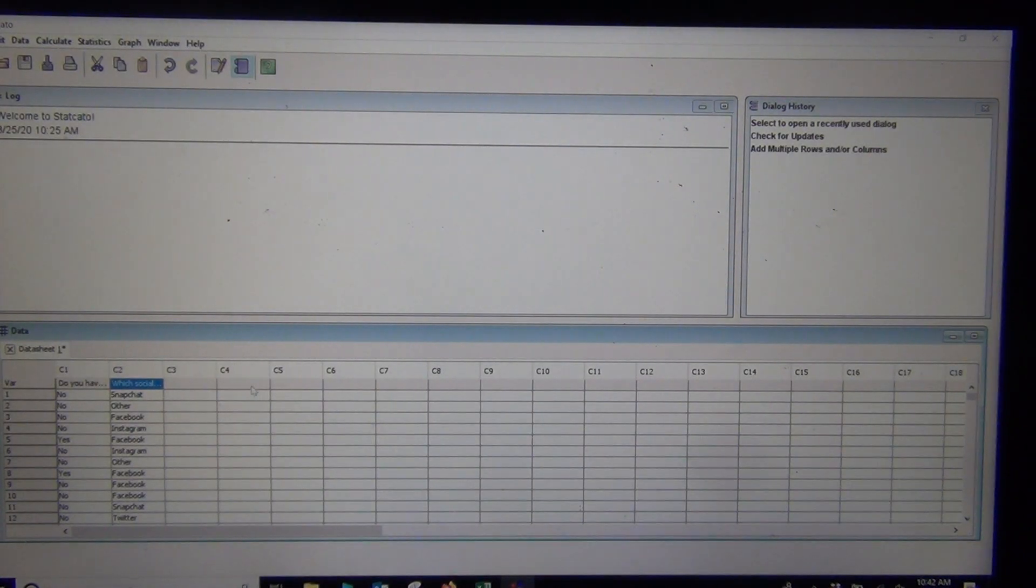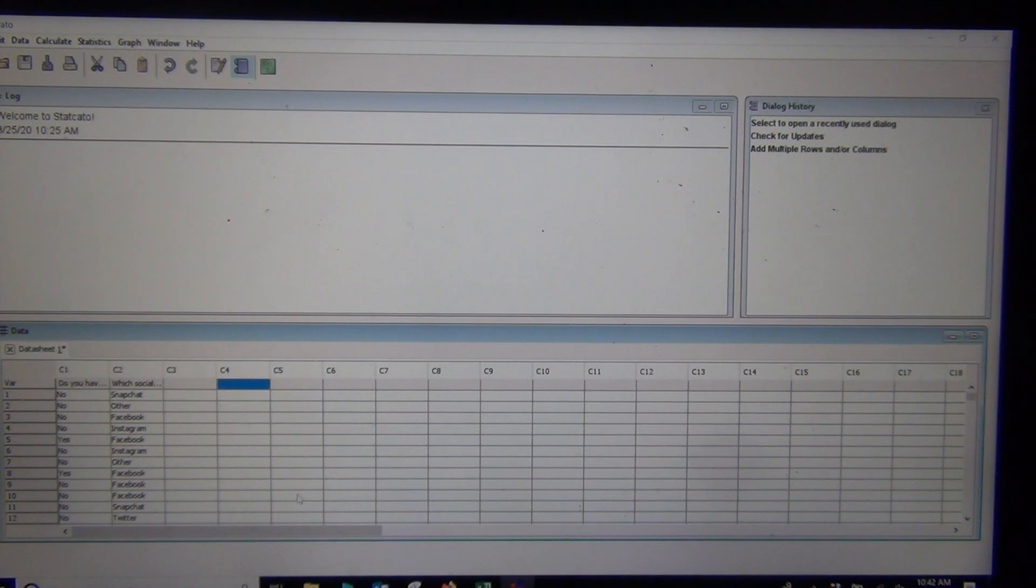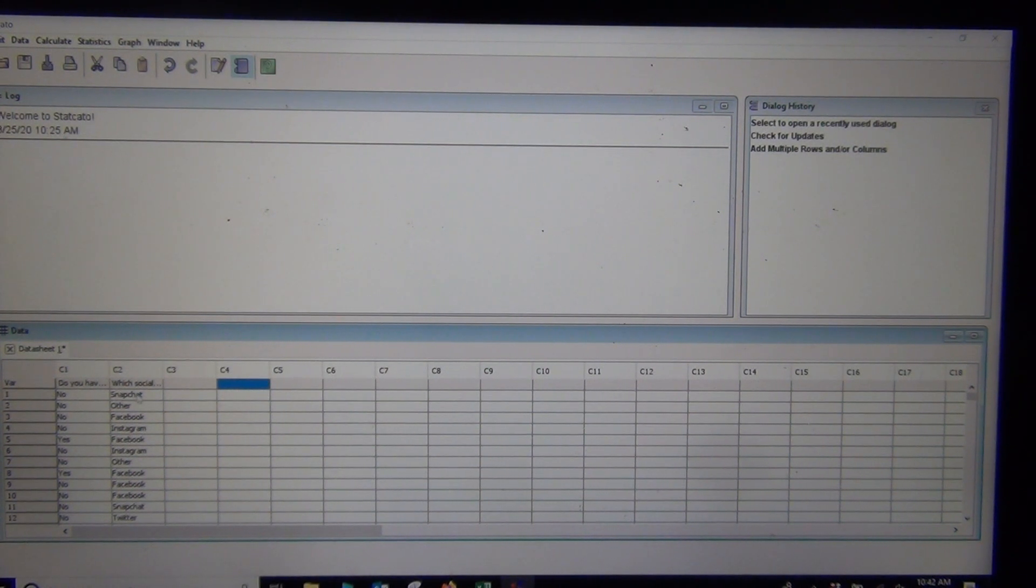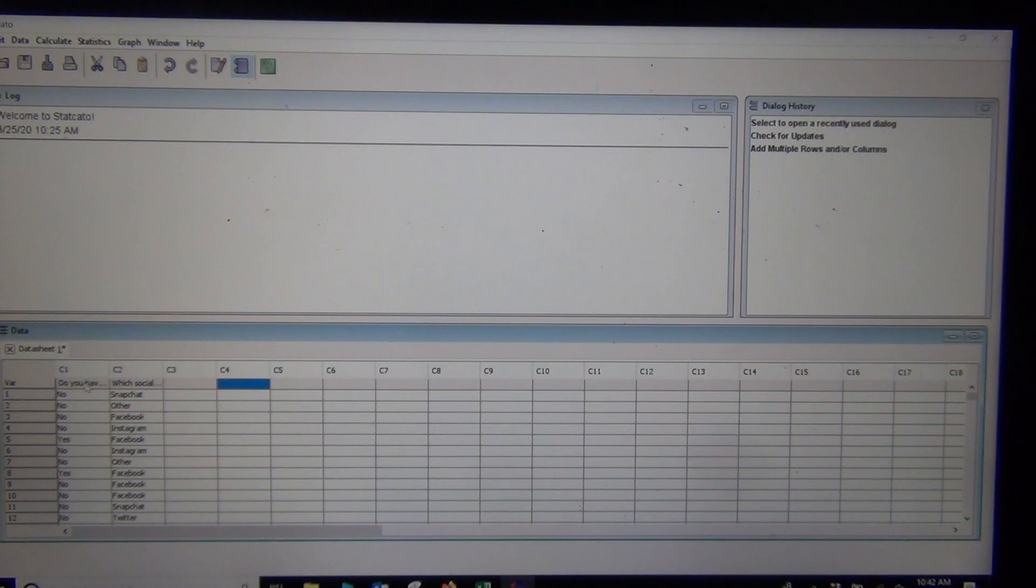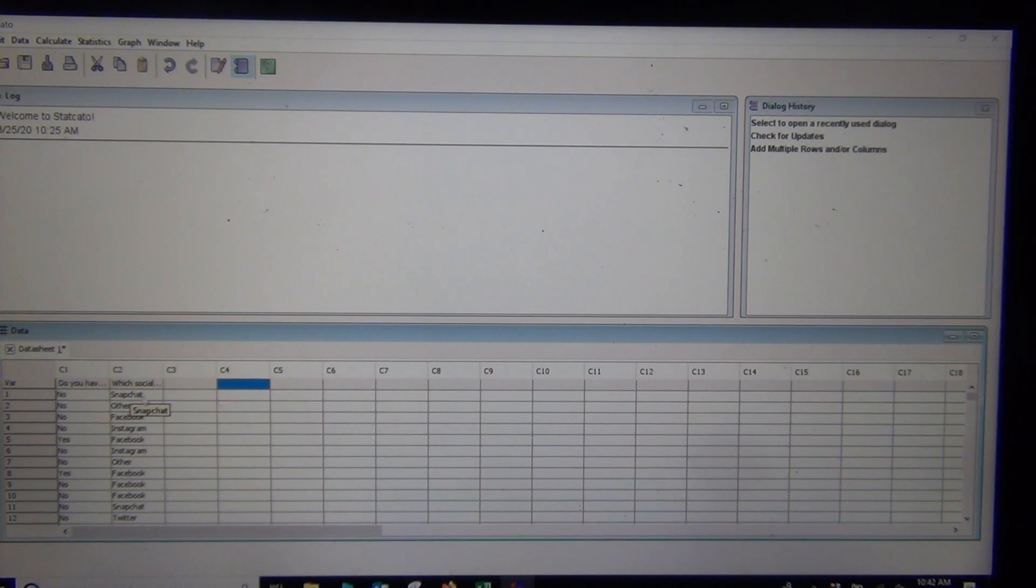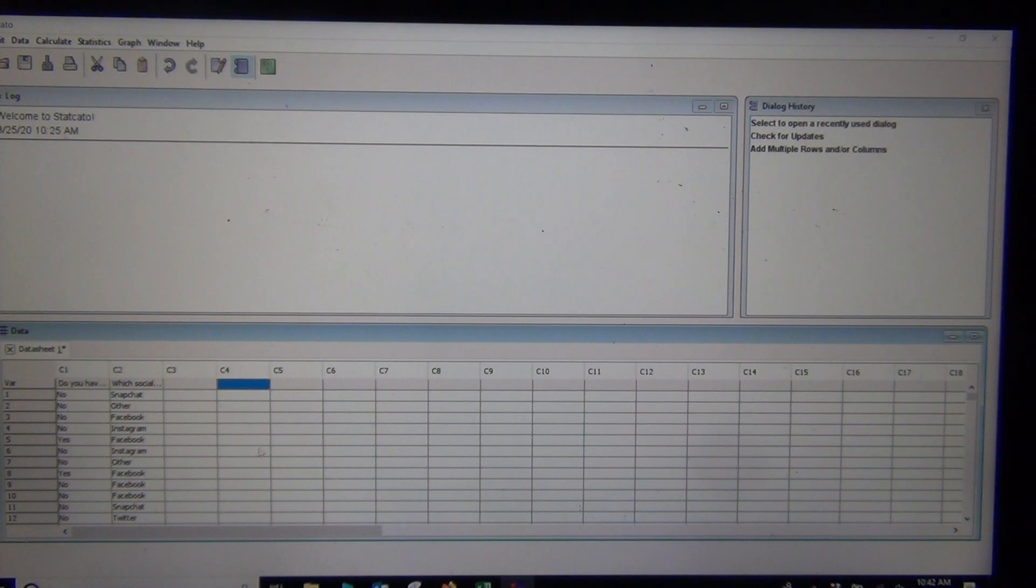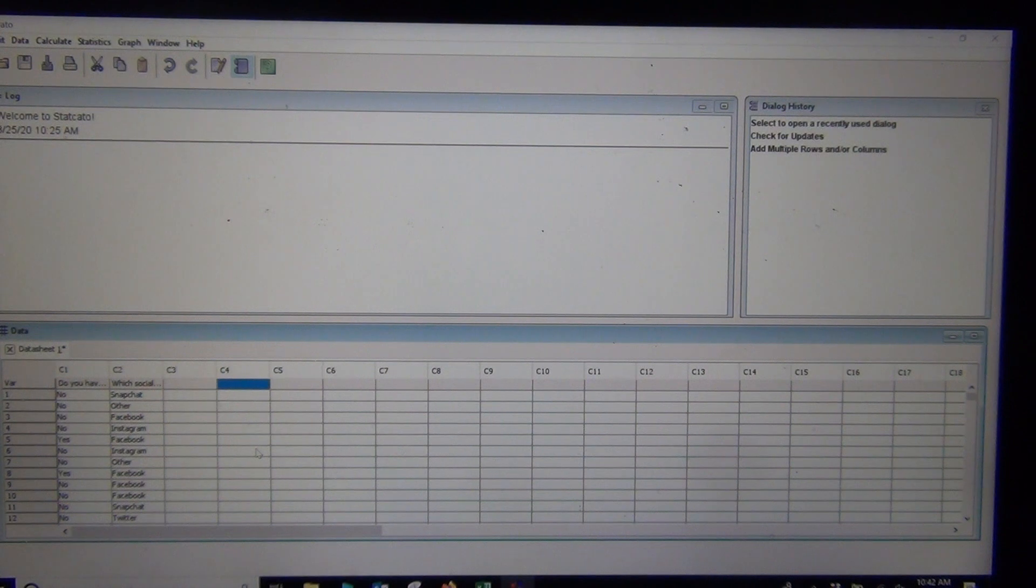This is raw categorical data, two raw categorical data sets. And we're trying to see if they're related. We want to see if having a tattoo or not is somehow related to the type of social media that that person likes. So in this case, stat students. Our population is stat students.